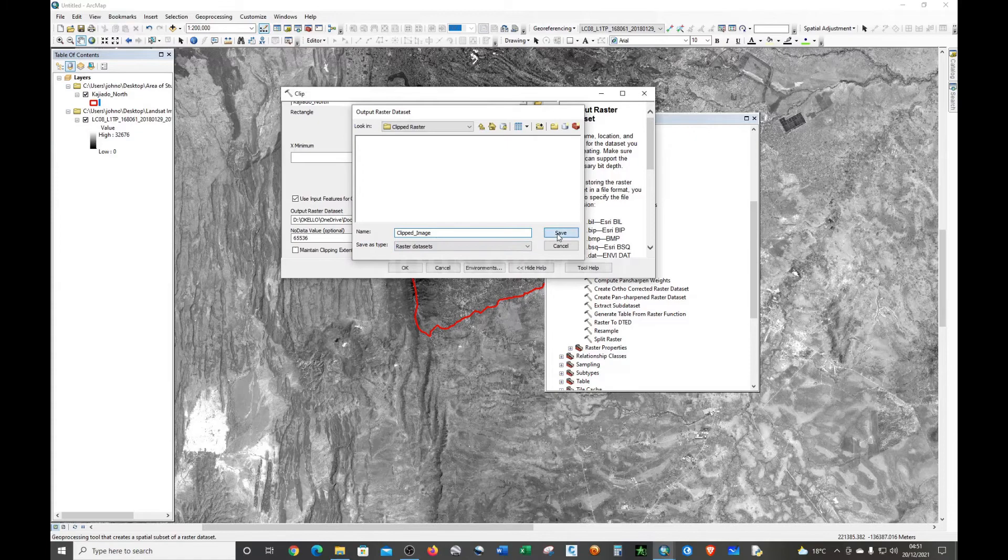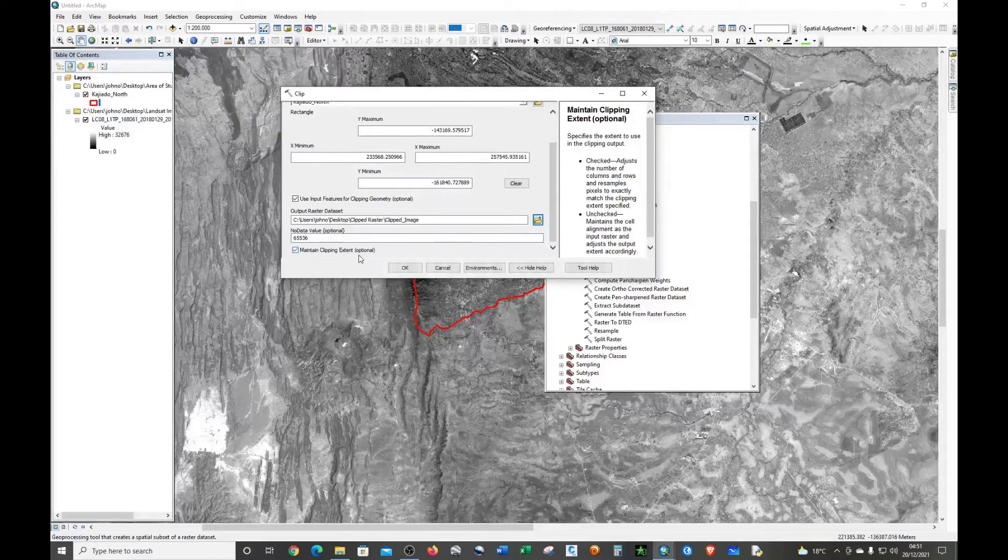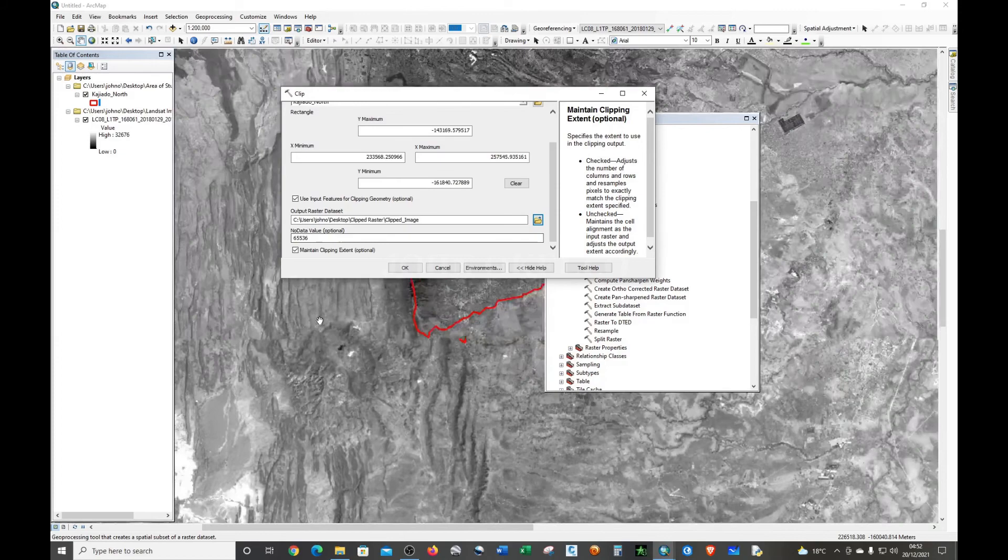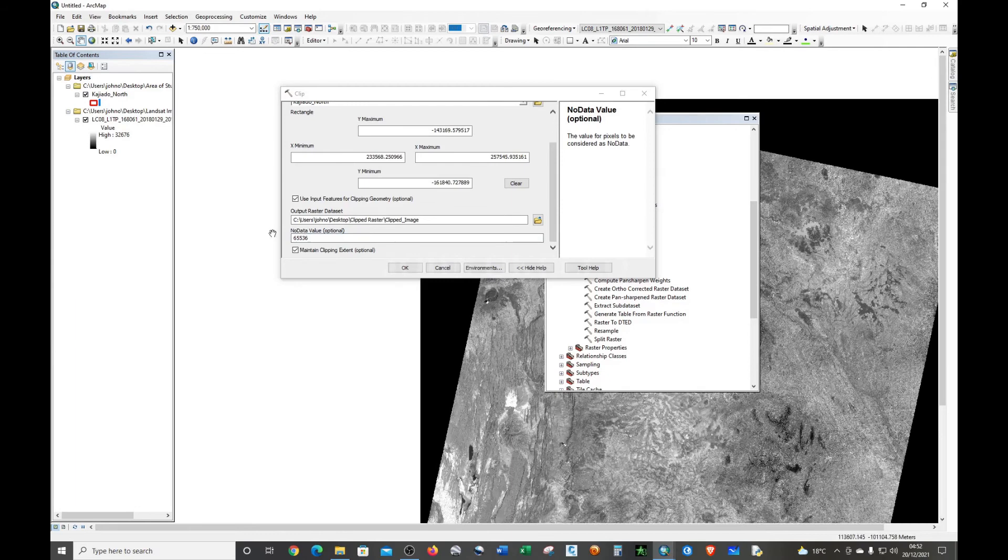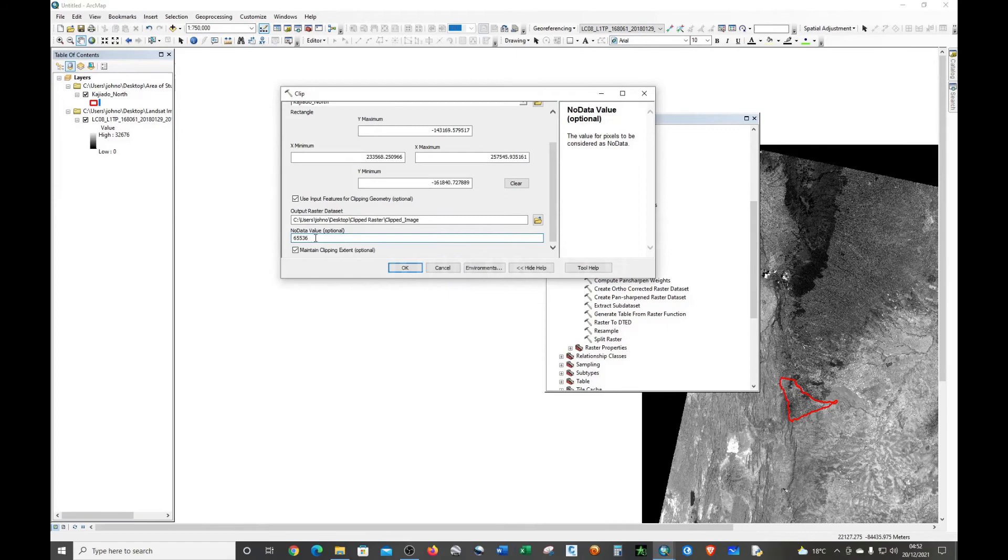I'm going to check 'Maintain Clipping Extent'. For No Data, I'm just going to give it zero, but you can leave it. It's advisable to leave it as it is. Just click OK.